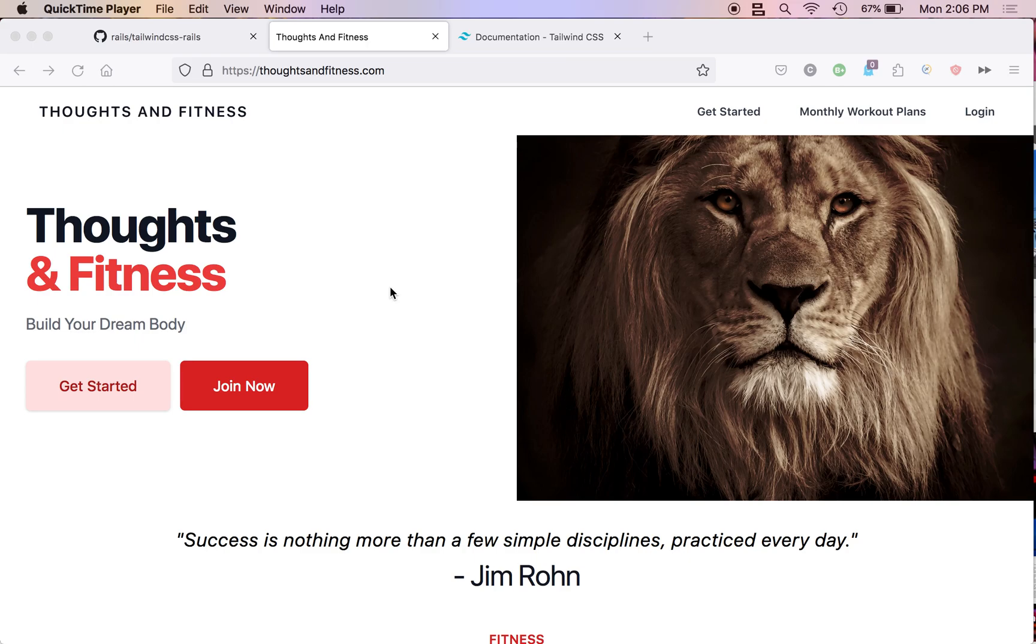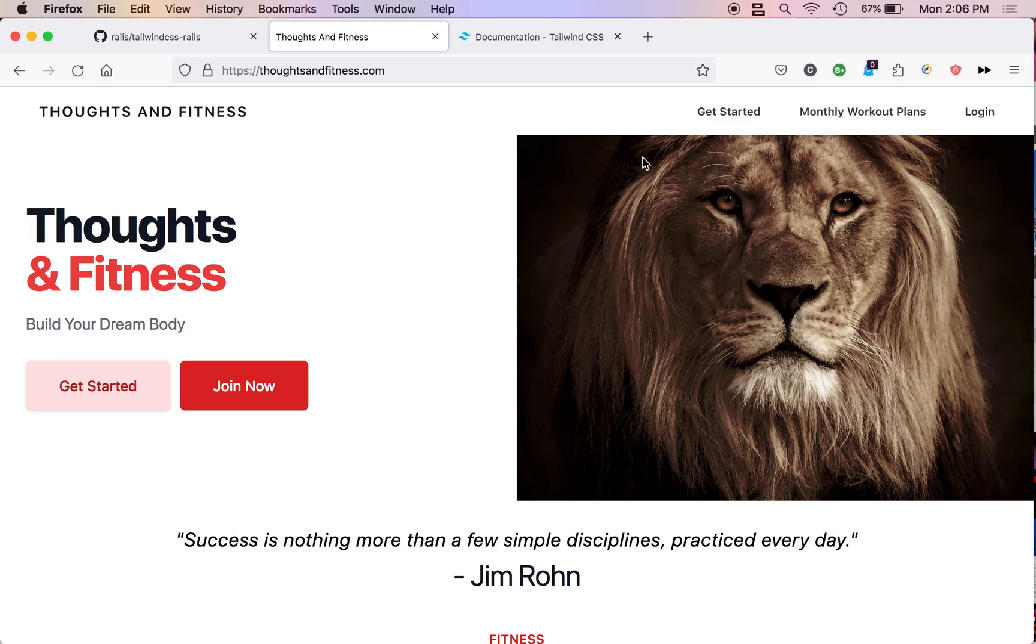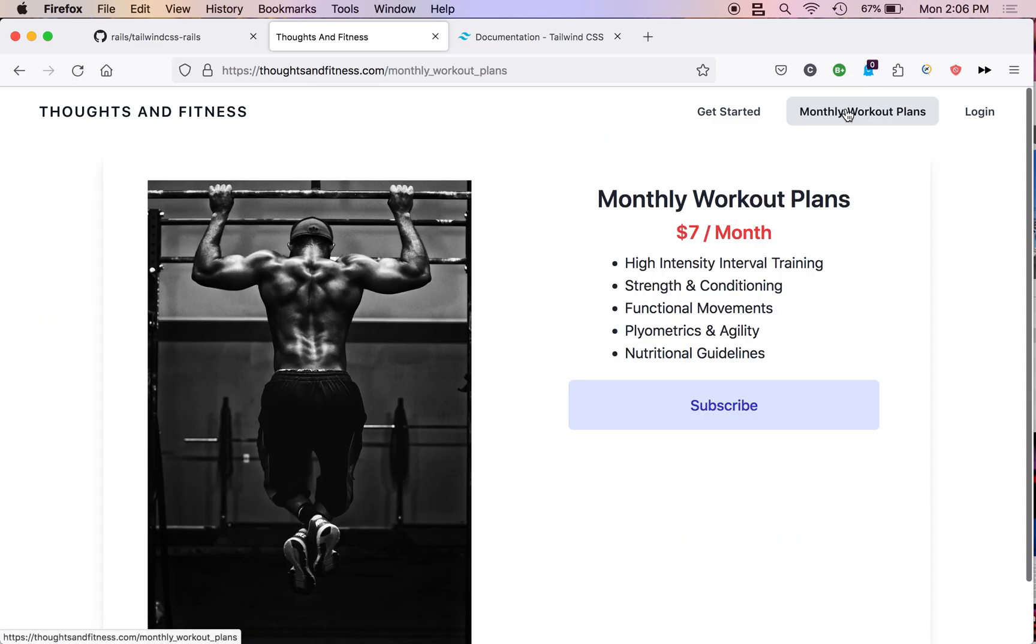Welcome back to Cory's Corner. This series is brought to you by ThoughtsAndFitness.com. If you want to build your dream body, head on over to ThoughtsAndFitness.com and check out their monthly workout plans.